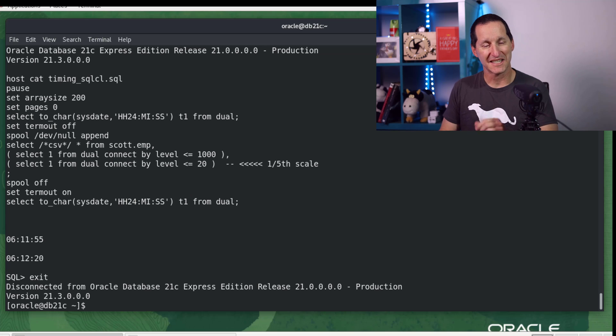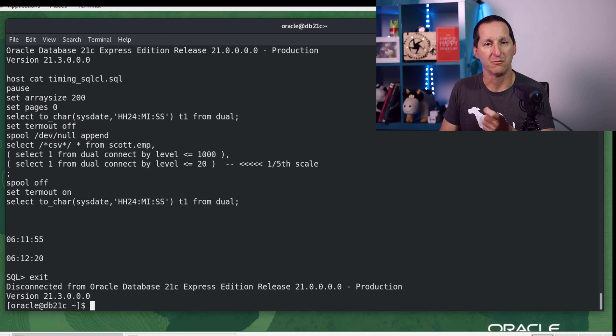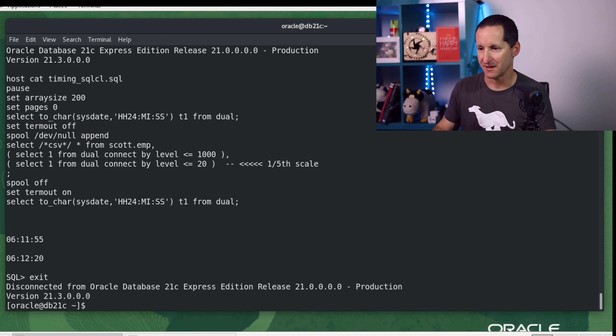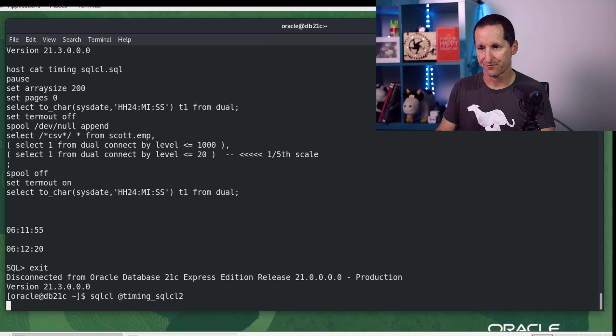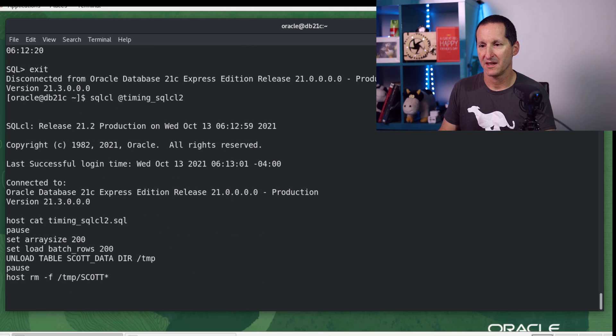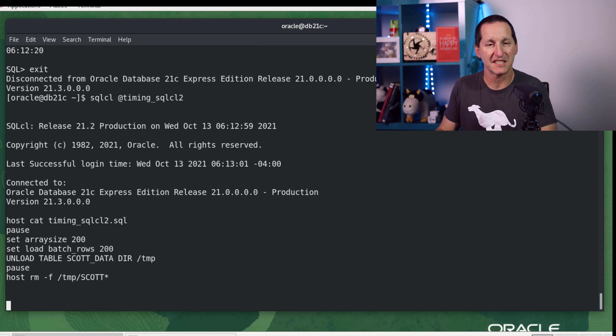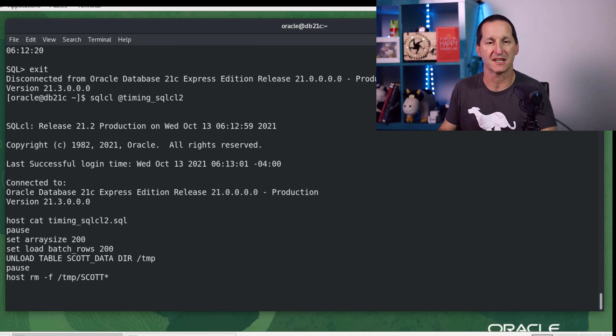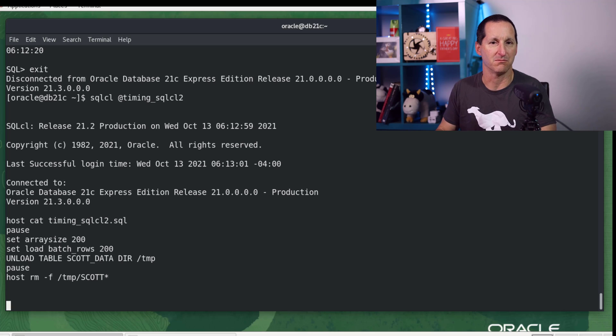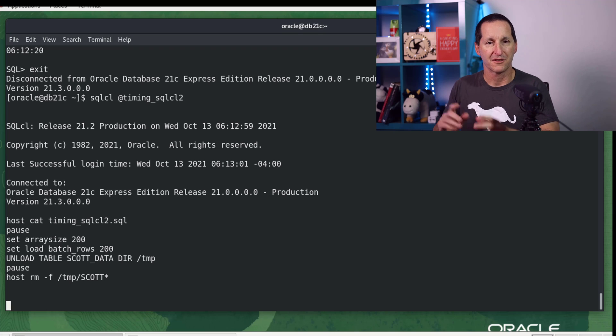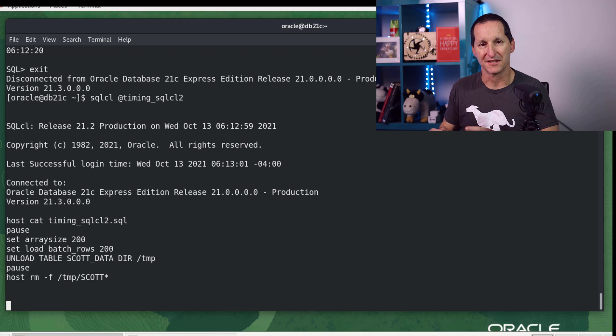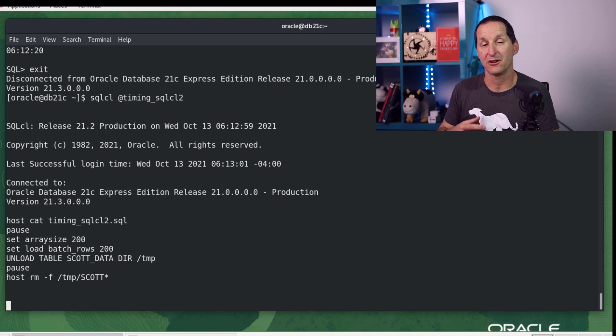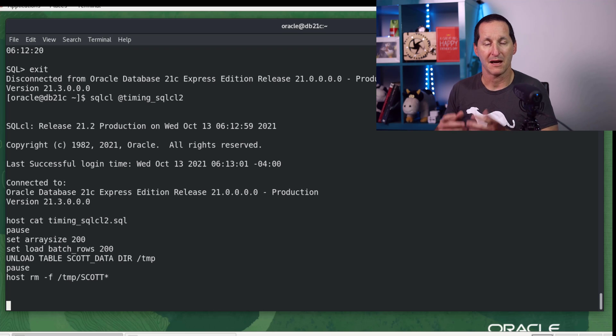SQL*CL does have one extra trick up its sleeve, which can be useful for particular situations. Let me fire that up. Now, once again, we print out the script. You can see here there's no query here. I'm just using a command called unload, and you can see the syntax is unload table scott data directory /temp. The reason this is appropriate for only some cases is the unload command will only unload a table data. It can't unload just a bespoke query.